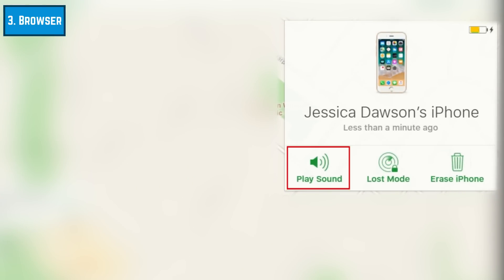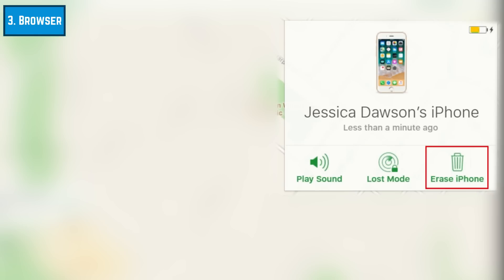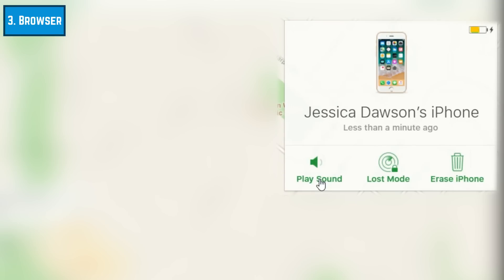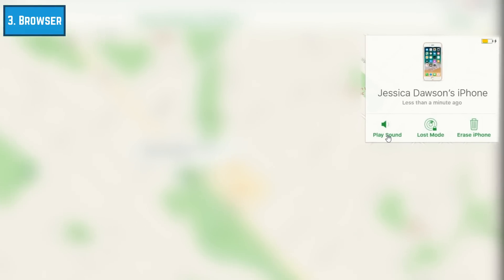You'll see the same options as are available on the Find My iPhone app: play a sound, lost mode, and erase device. That's everything you need to know to enable and use Find My iPhone on your iOS devices.